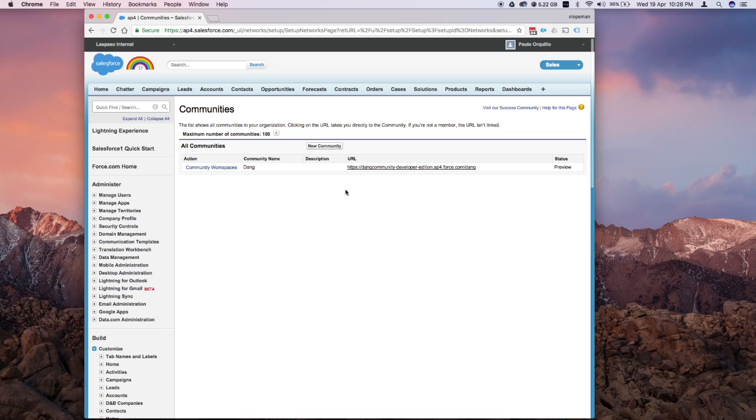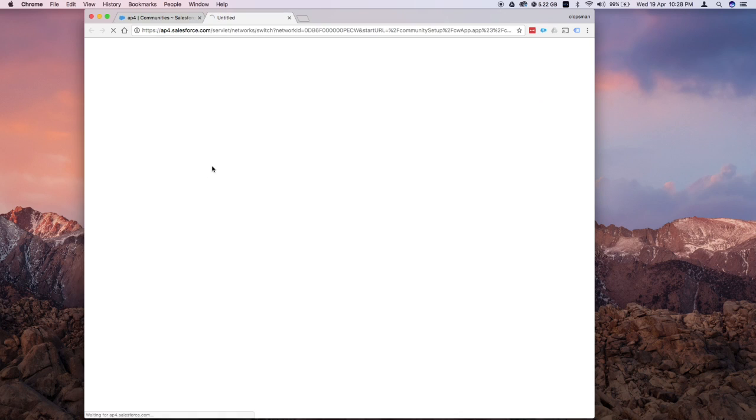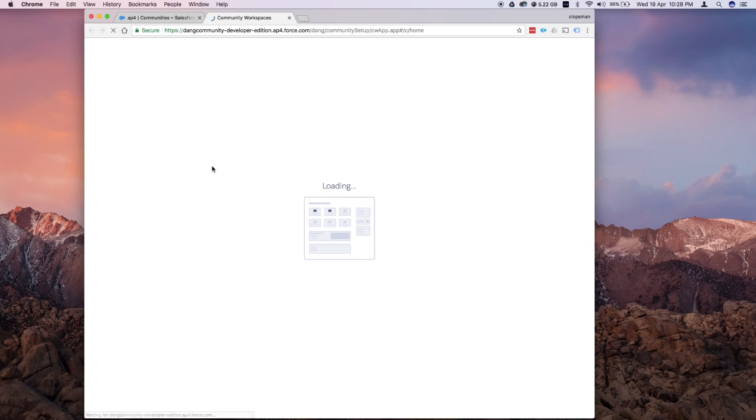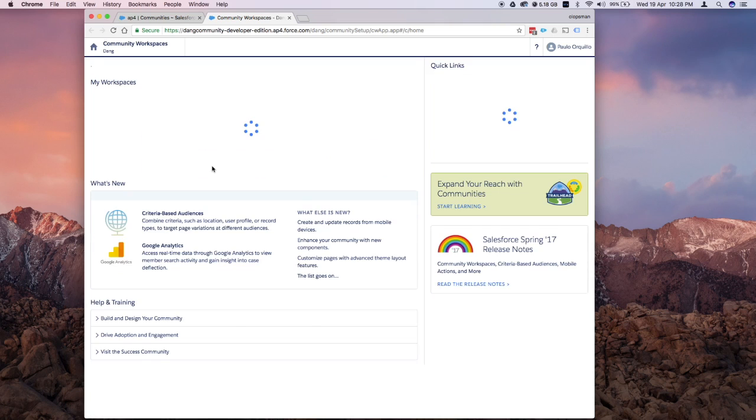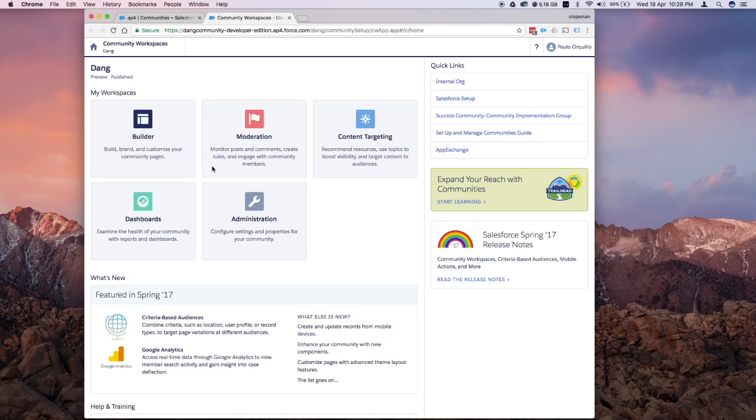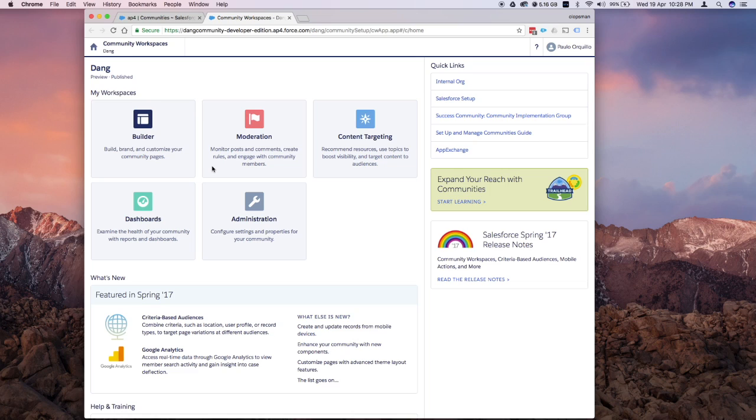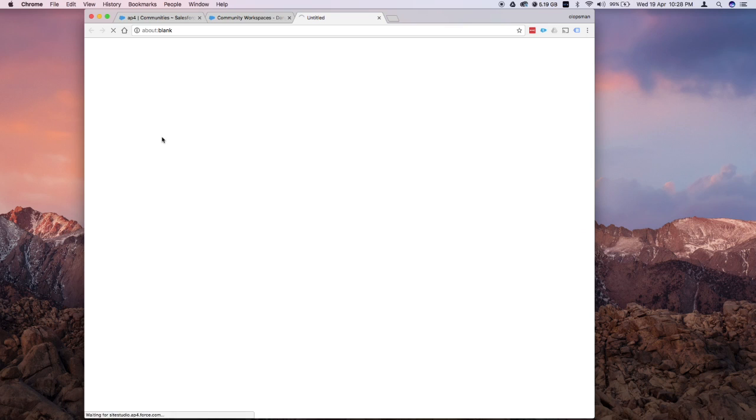Go to your setup, navigate to communities, and launch your community workspace. This one is building on top of what we already did from our previous Salesforce Community Tutorial. If you want details on that, please check the playlist or the link on this video. I'm going to open up the builder and see where I'm currently at.